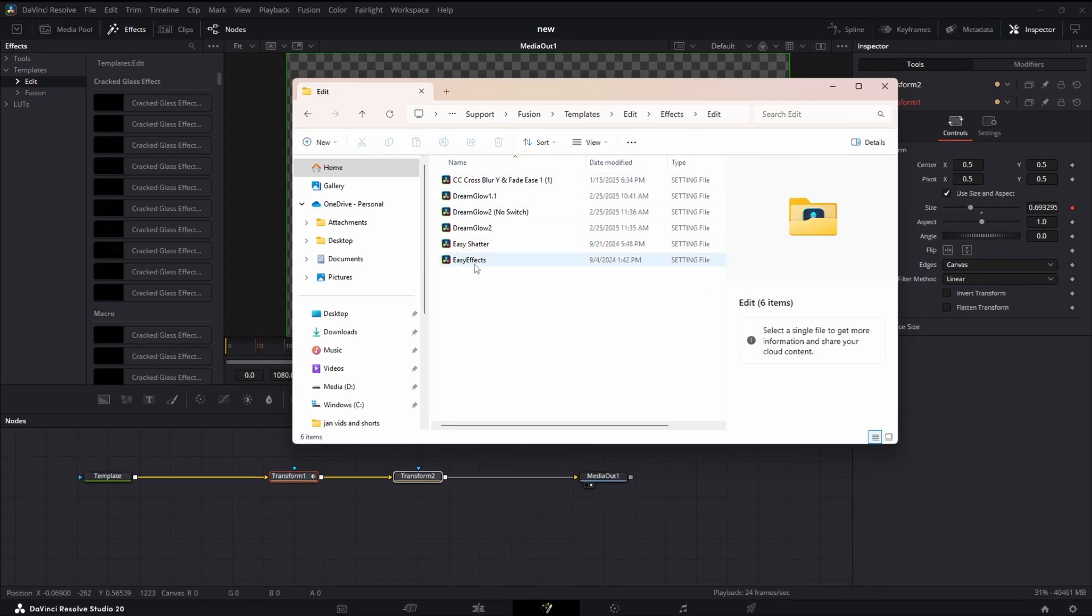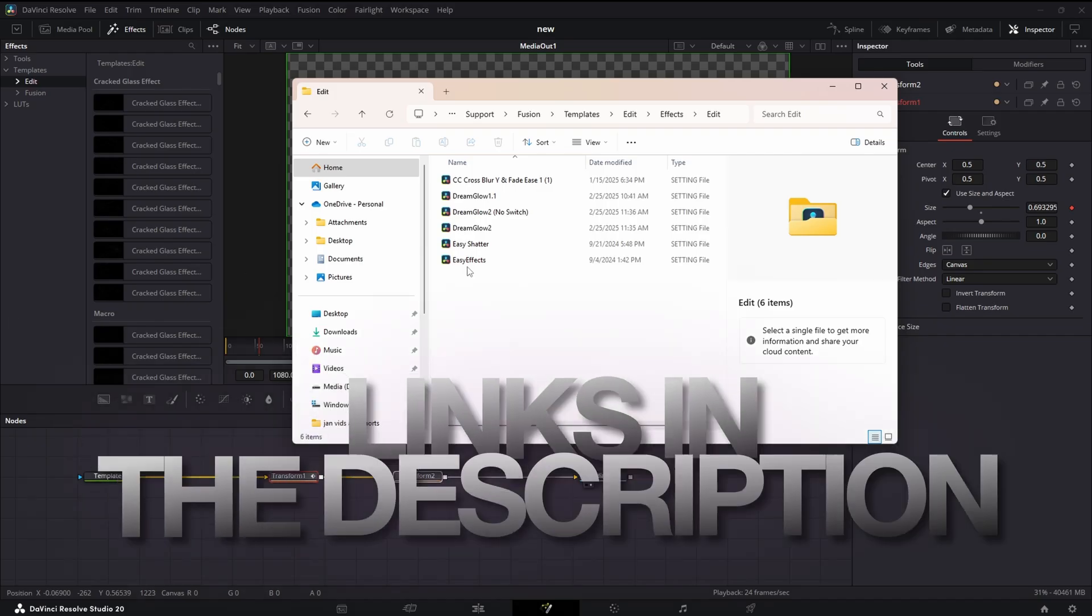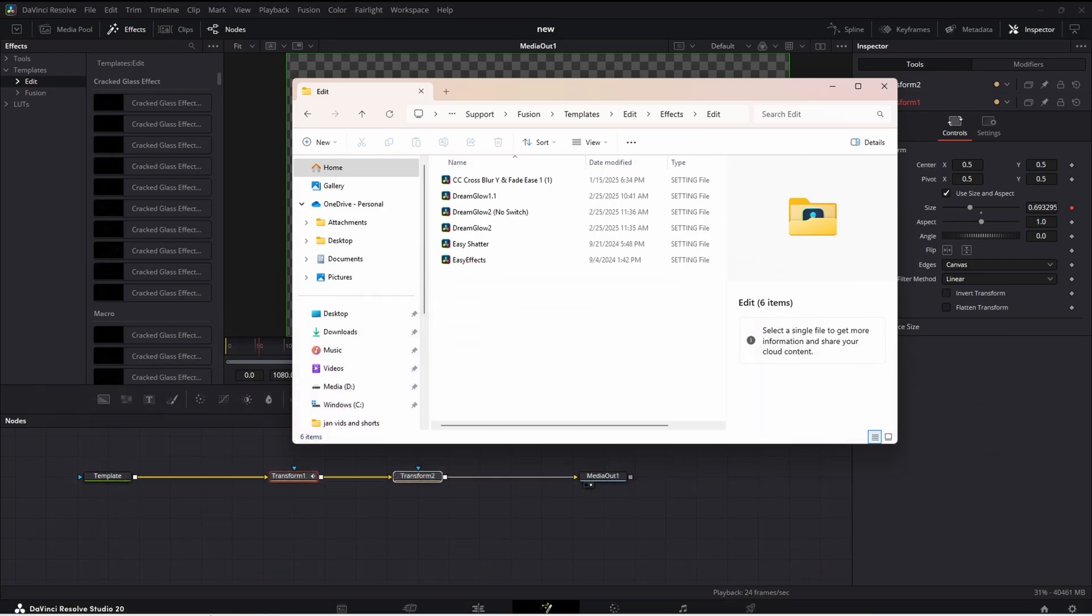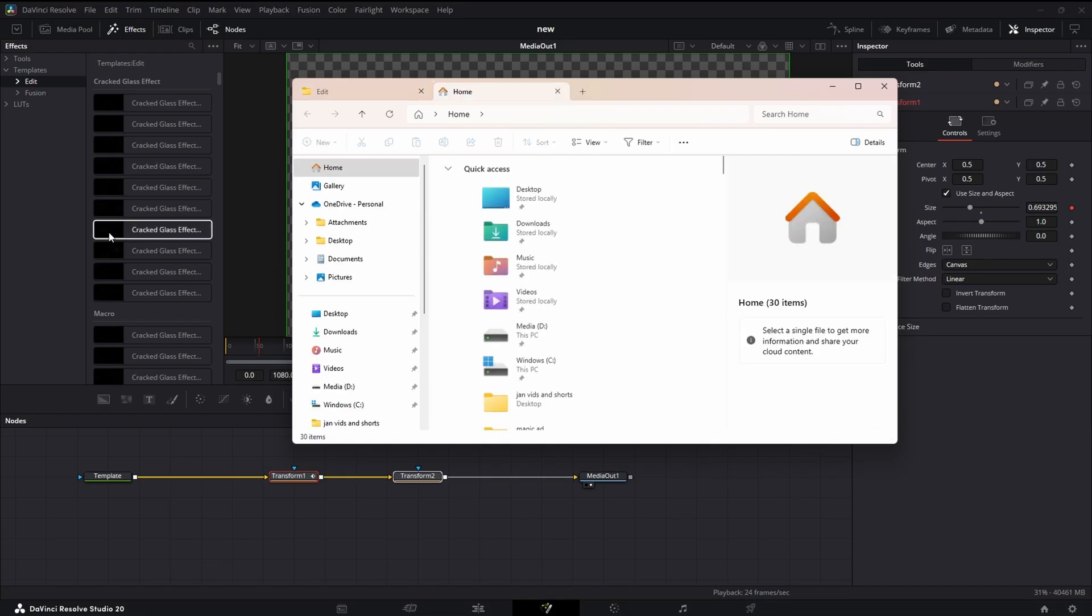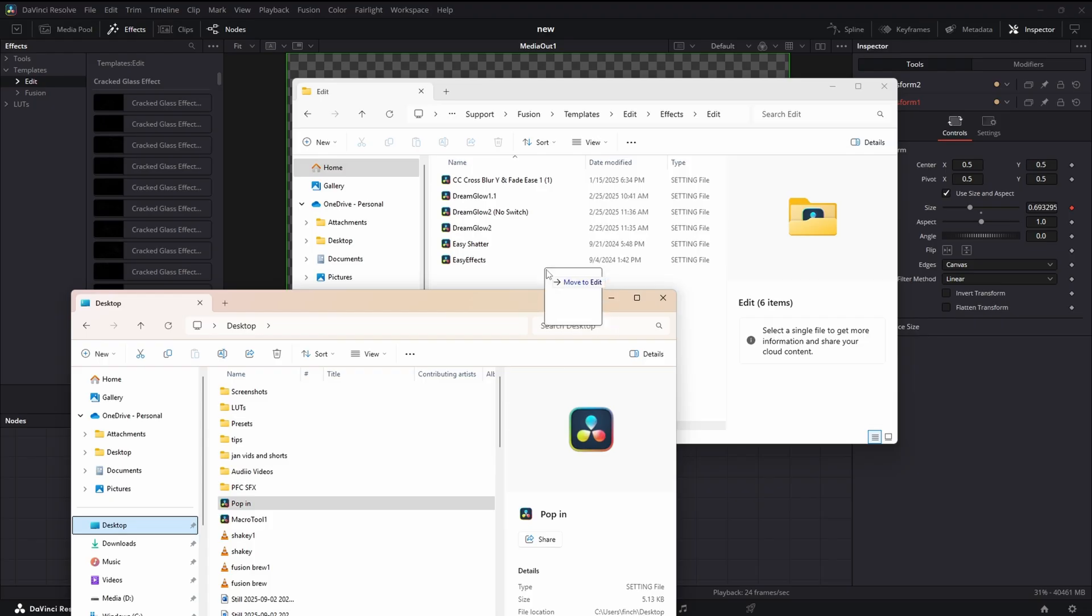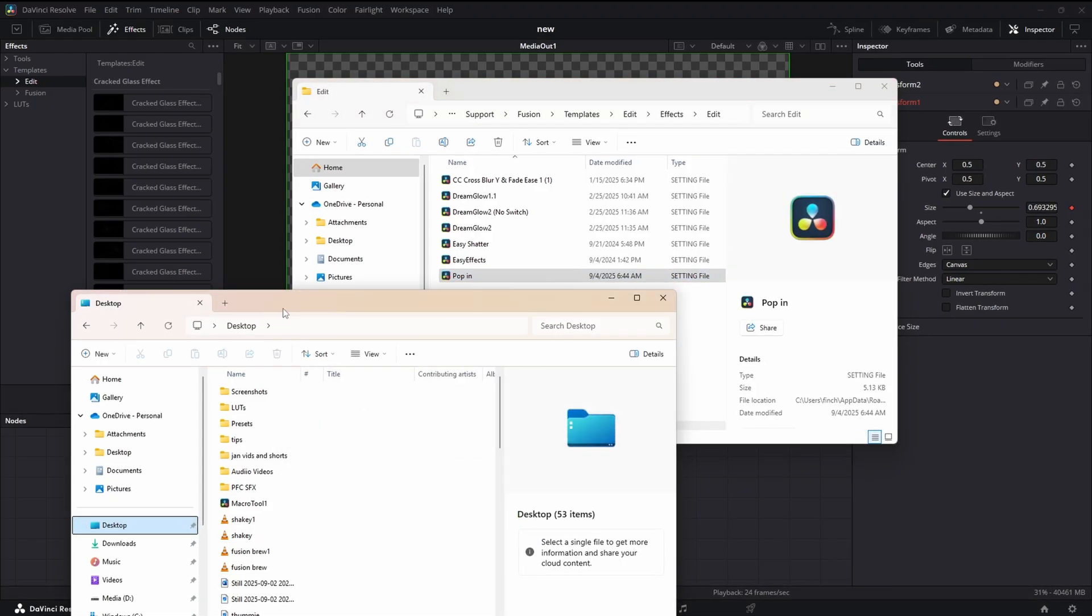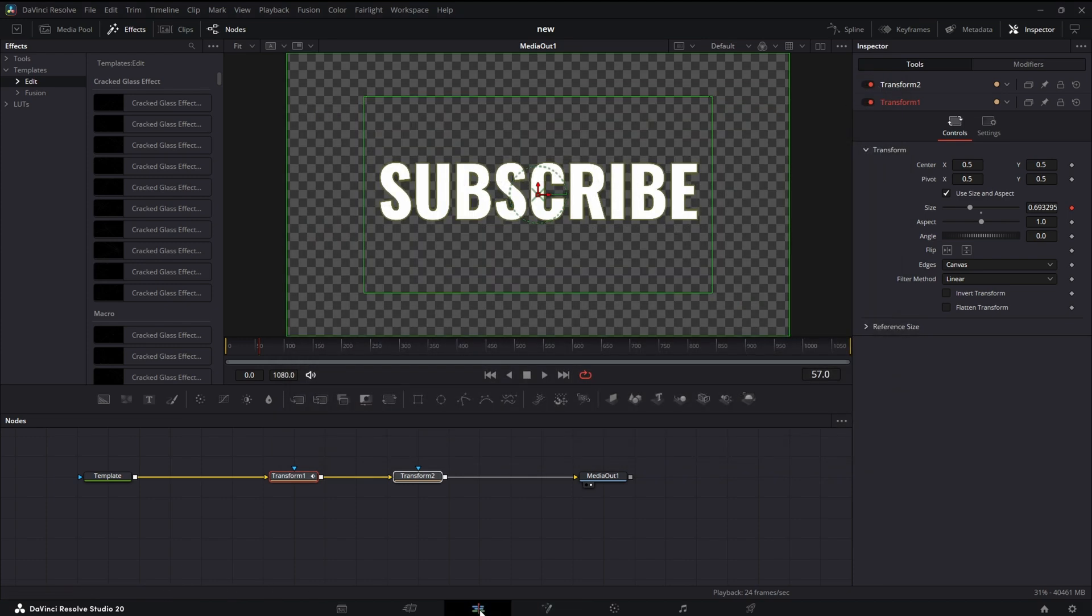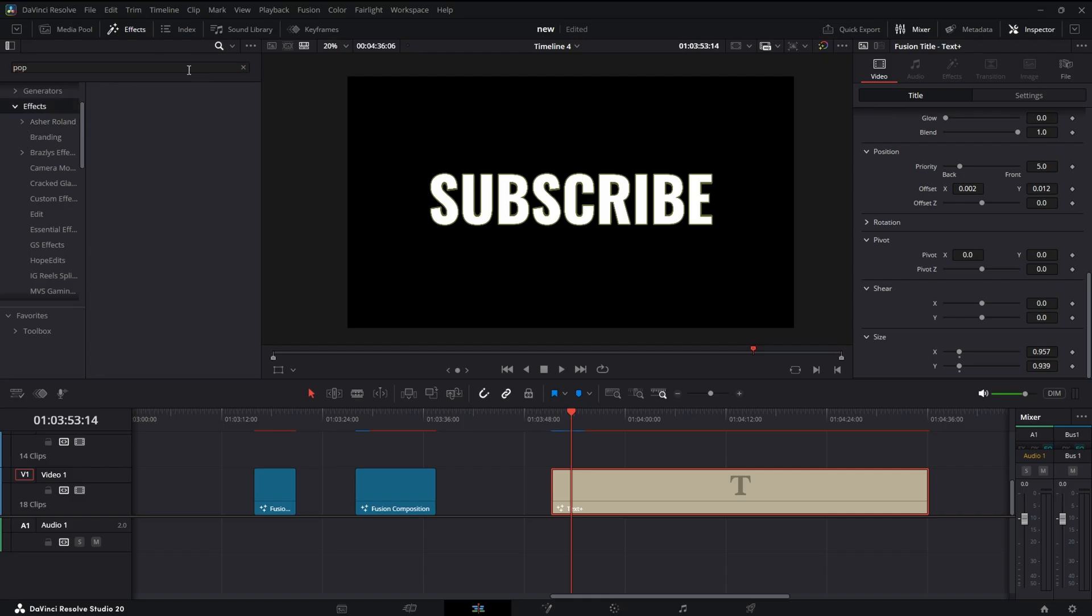Here's Easy Effects. If you want to check out Easy Effects, link in the description down below. But we're going to find our settings file we just made - Pop In - and we're just going to move it into this folder. Sometimes you have to restart Resolve, but usually it just updates and then you can search it in your toolbar. So close this out. Now we just need to go back to the Edit page and we just held it for it. Let's change this to All Folders.